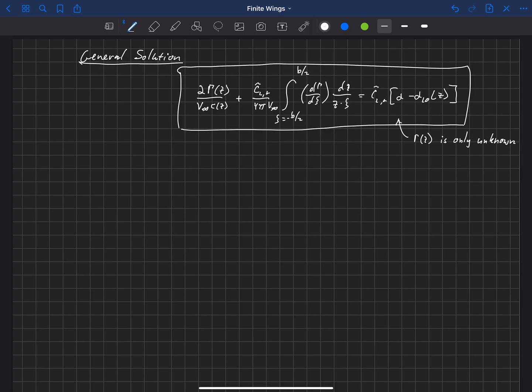We're now going to find the general solution to this fundamental lifting line equation. Remember we derived this equation — this is the fundamental lifting line equation — and the only unknown is gamma of z, our distribution of gamma. We're going to solve this in the most general form.